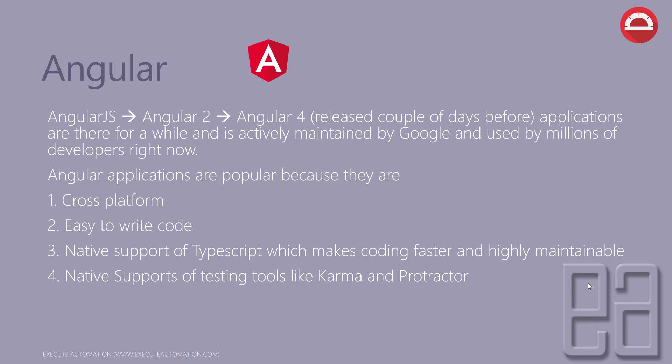There are two different automation testing tools like Karma and Protractor. Karma is mainly used for automating the services of Angular. Protractor can be used to automate the UI layer of the Angular application. This is going to be an extract of webdriver.js of Selenium.